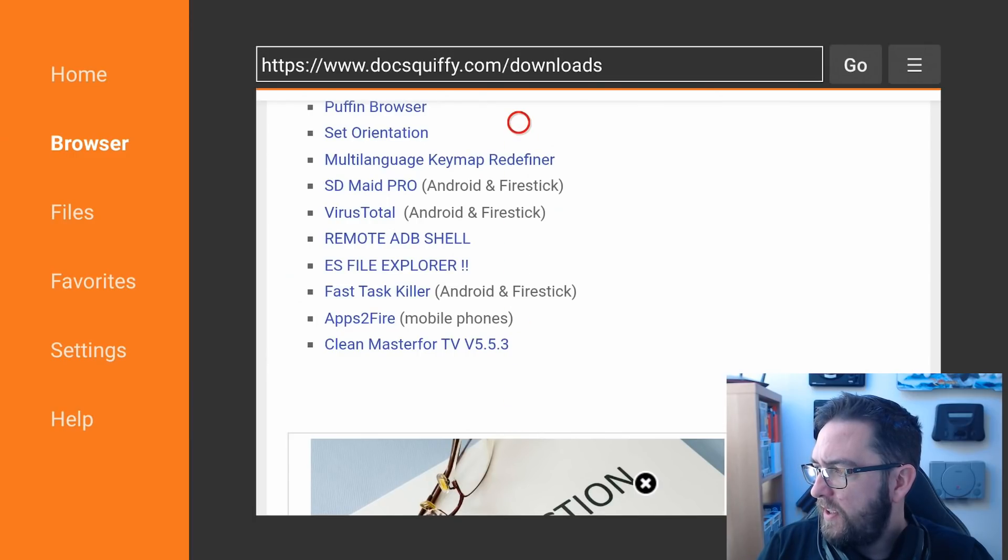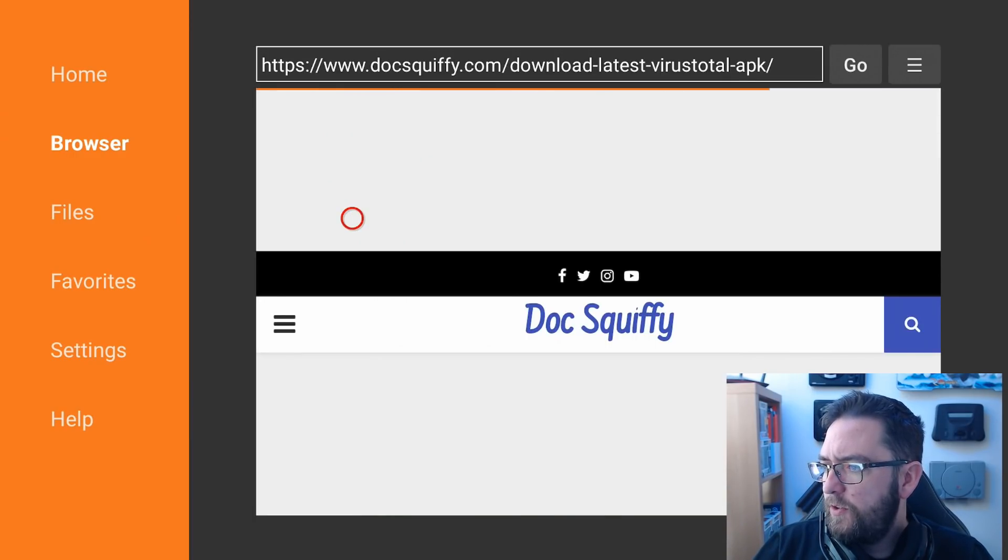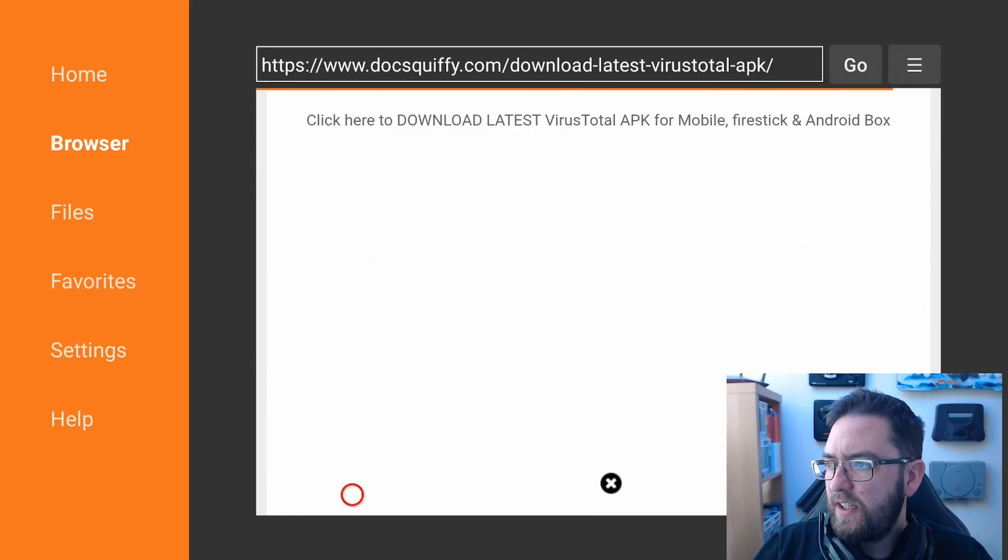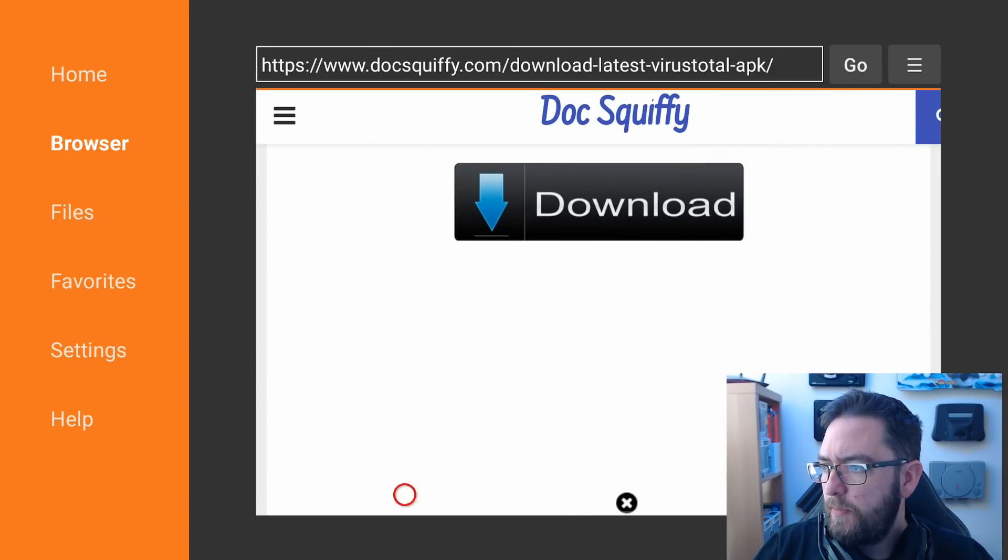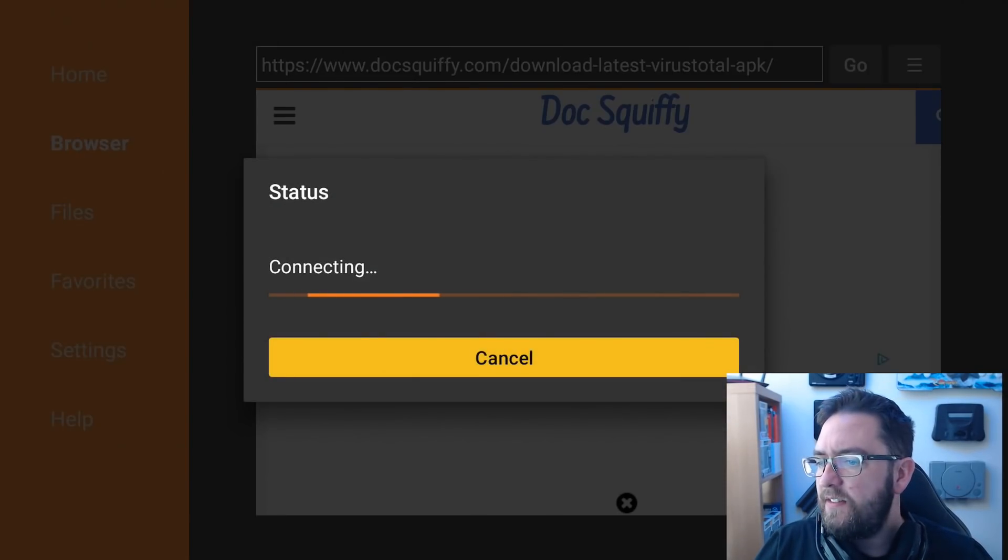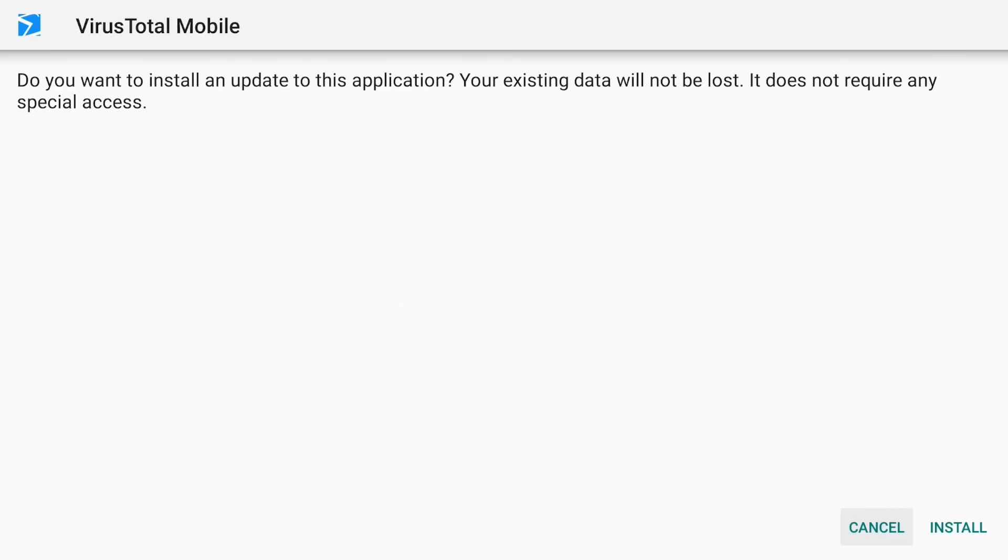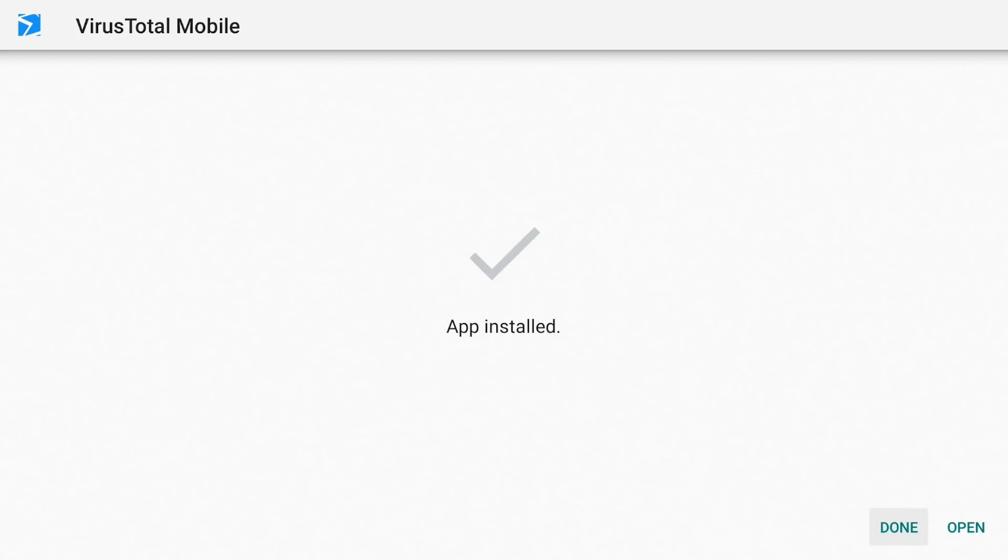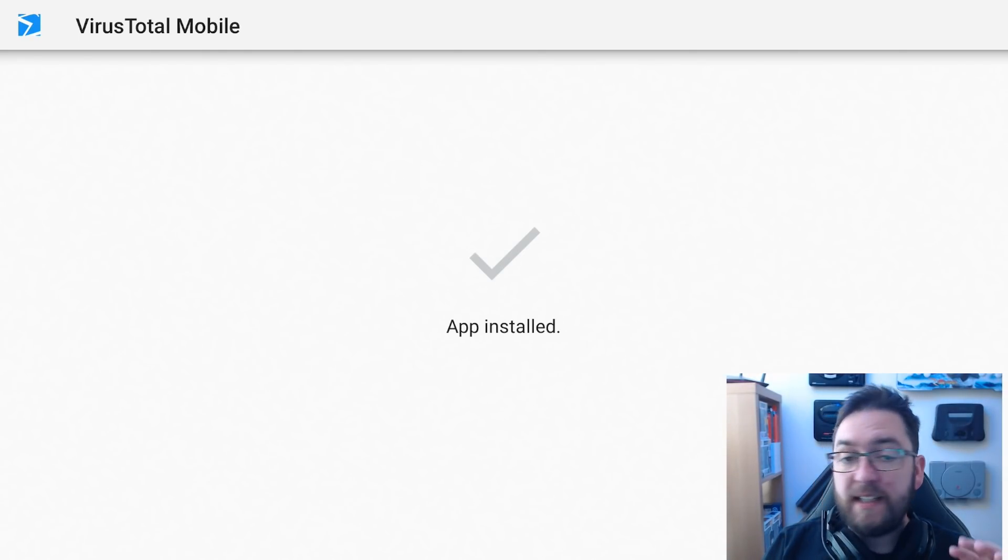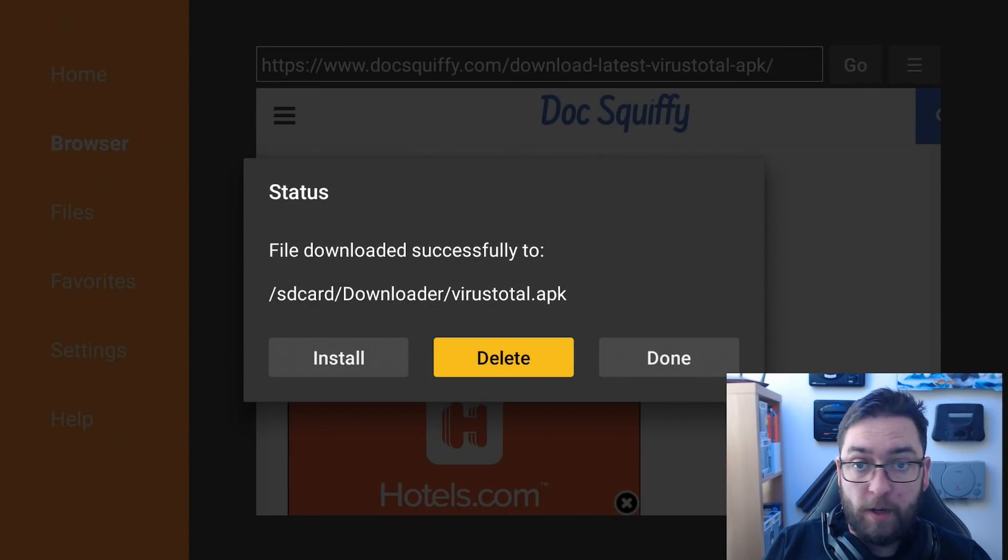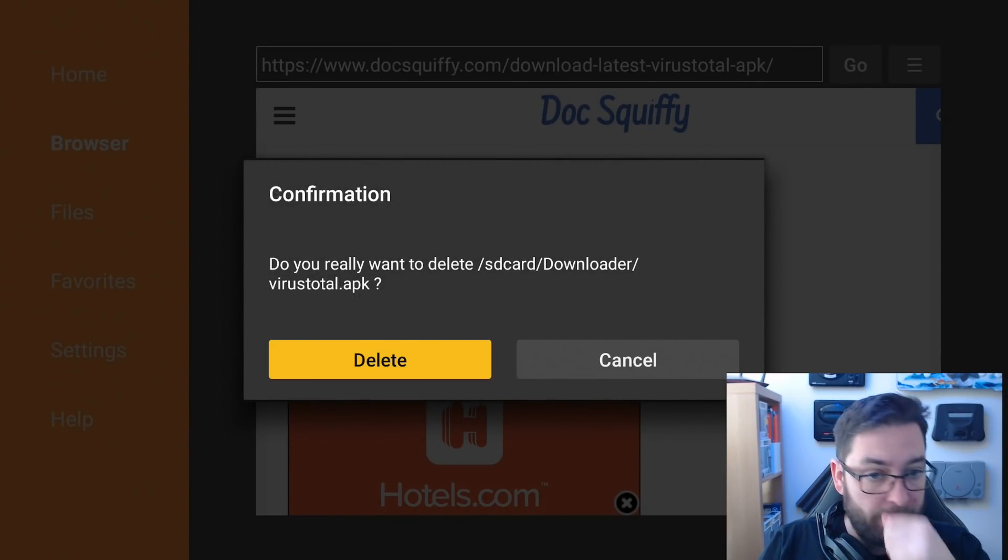VirusTotal, Android and Fire Stick. We scroll down, if you see any ads, you just click the cross to close them, and we click Download. This will download in seconds, and behind my head now, let me move my head out of the way, we click on Install. And then you click Done, do not open it yet. You can then click Delete, this will help stop clogging up your Fire Stick, and Delete. Brilliant.